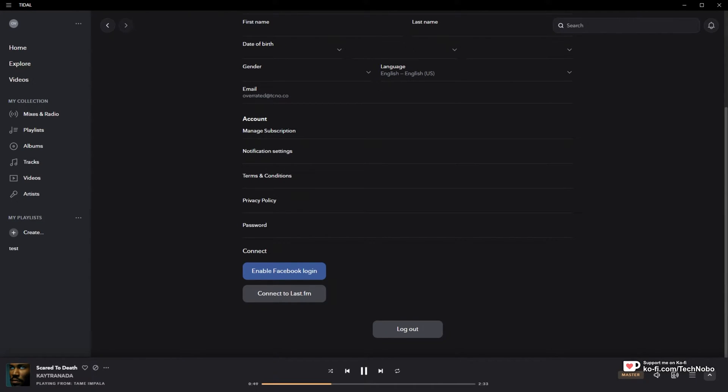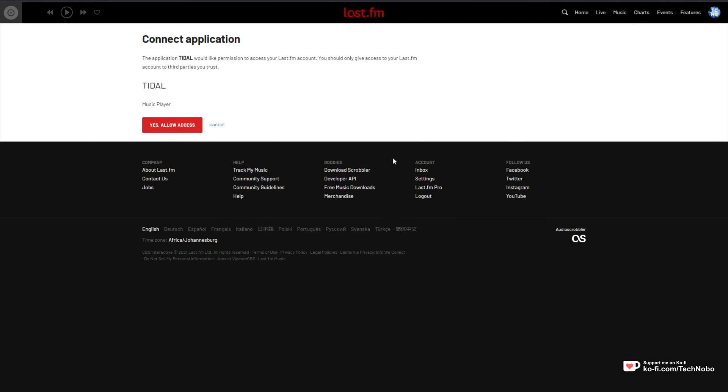Clicking this will then open your browser and take you across to the Last.fm login page or this page over here if you're already logged in.